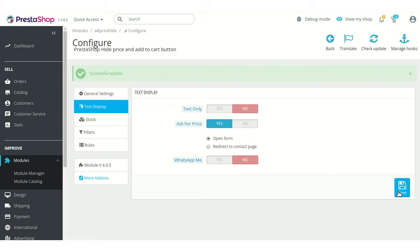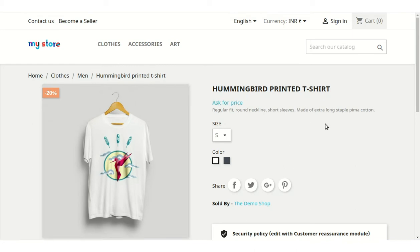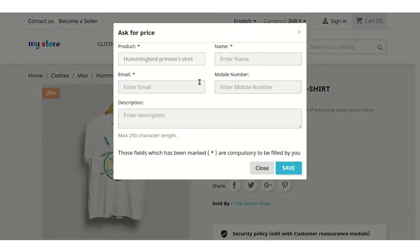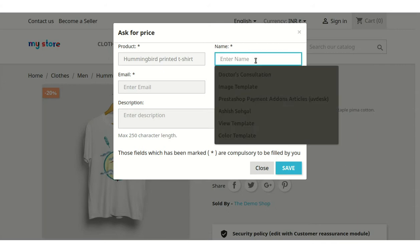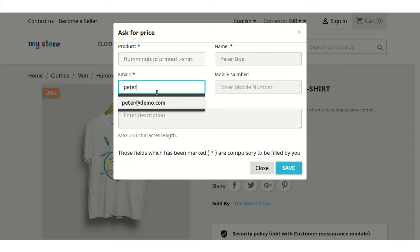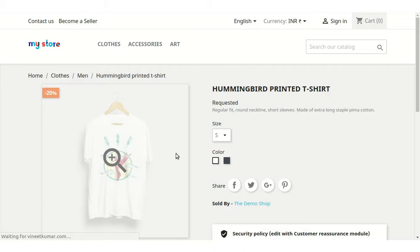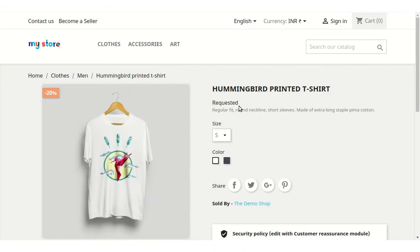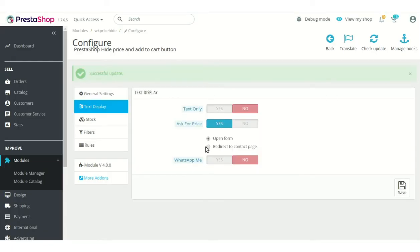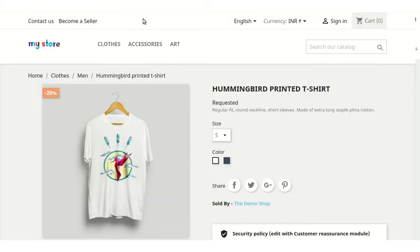Admin can also choose to display a pop-up form or redirect link at the front end. If the admin has selected the open form option, when a user clicks on the link, a pop-up form appears where the user can specify his name and other details so the admin can contact him. On submitting the form, the requested status will display on the page. If admin has selected redirect link, a contact us link will display on the product page.